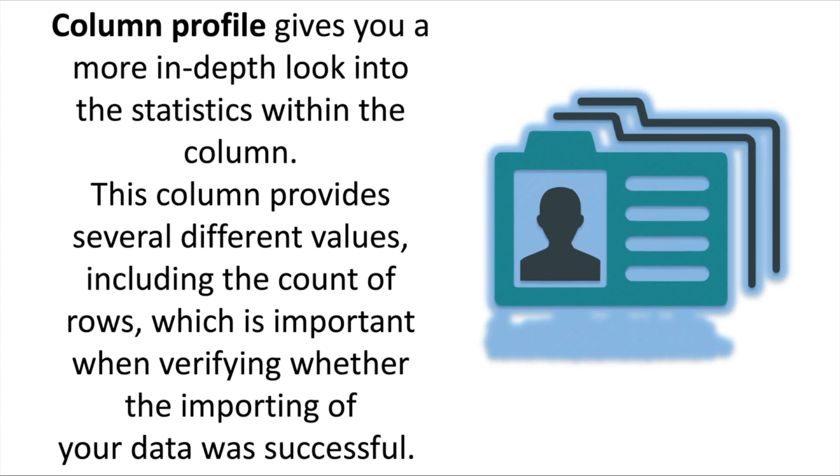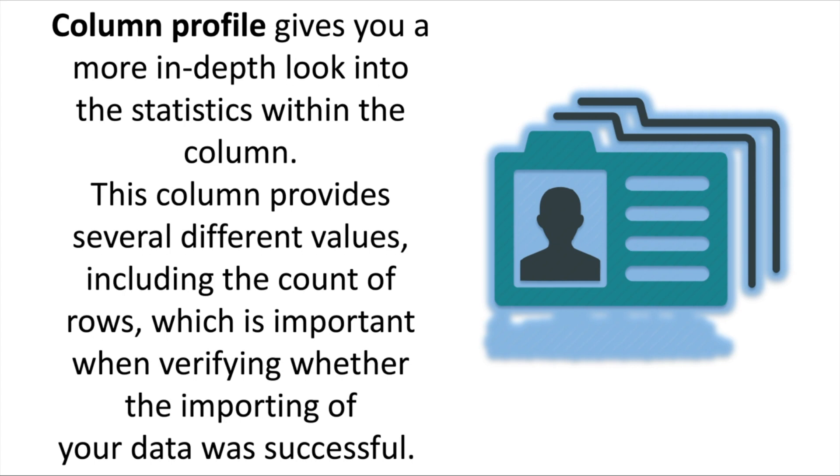Now let's come to the column profile. Column profile gives you a more in-depth look into the statistics within the column. This column provides several different values, including the count of rows, which is important when verifying whether the importing of your data was successful. For example, if your original database had 100 rows, you could use this row count to verify the 100 rows were in fact imported correctly.